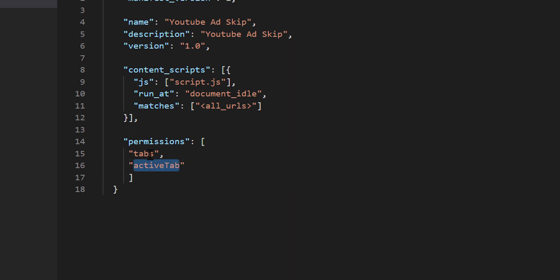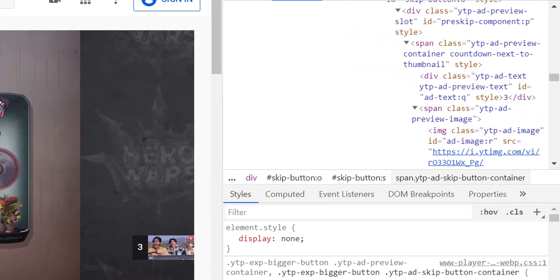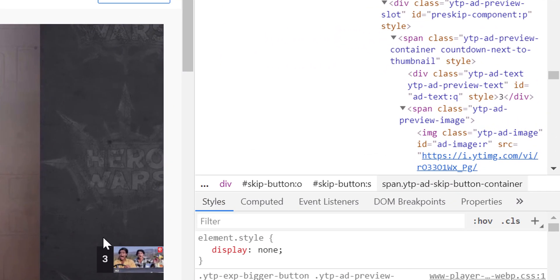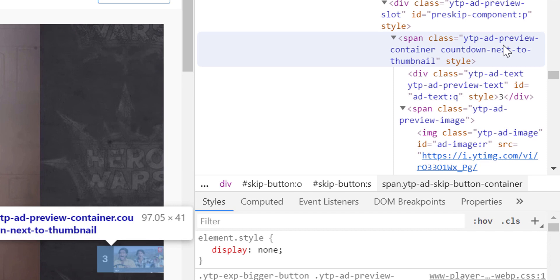Which means this extension can access open chrome tabs and the HTML content of active tab. Now to understand the process of skipping ad, we need to look into YouTube's HTML.